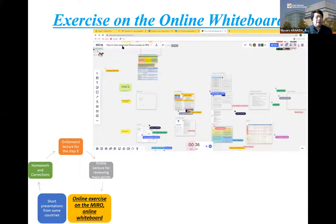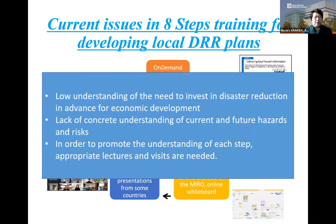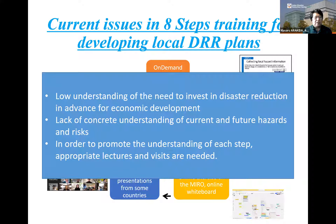We have conducted this course since 2018. There are current issues as well: low understanding of how investing in disaster prevention in advance can lead to economic development, and lack of complete understanding of current and future hazard and risks. In order to promote better understanding of each step, appropriate lecturers and site visits are needed.